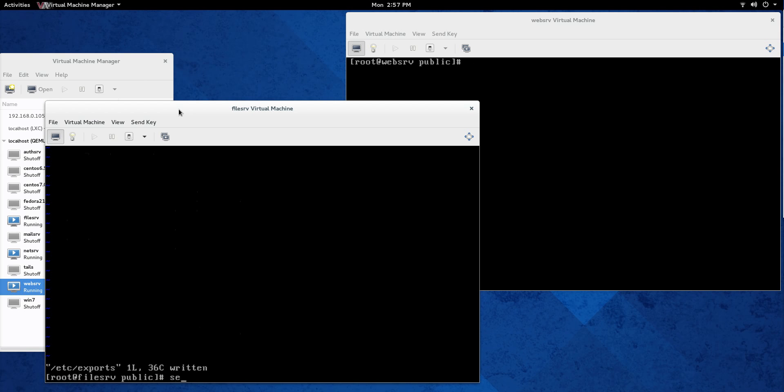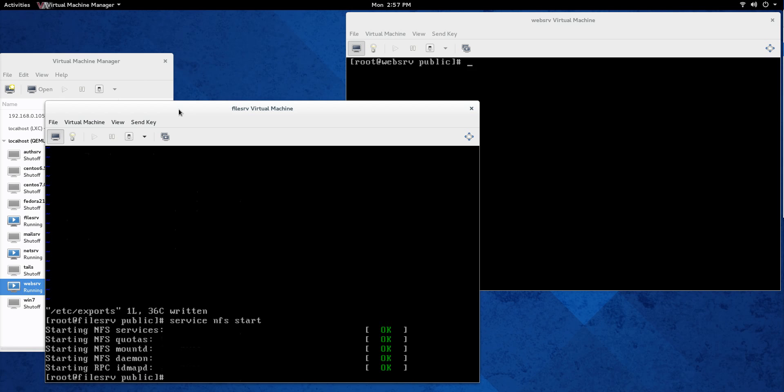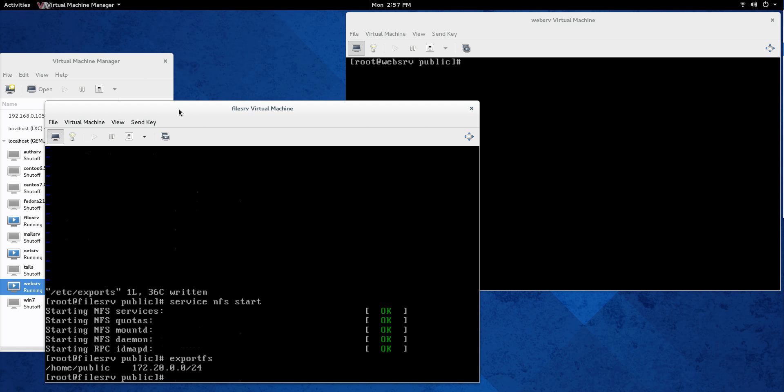Next thing we're going to do is service nfs start. And now that /etc/exports file, if I had a couple syntax errors or something, when I went to start the nfs service, it would give me those errors. It would tell you that something was wrong. So we're good to go. There's no errors there. Next thing we need to do is exportfs, export the file system. And when it works correctly, you'll see that it has been exported like that.